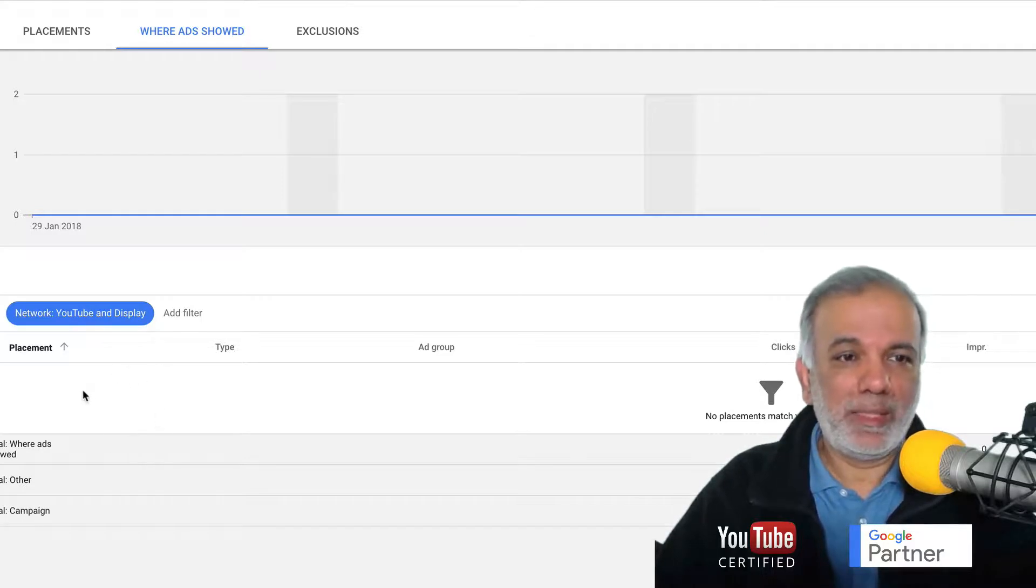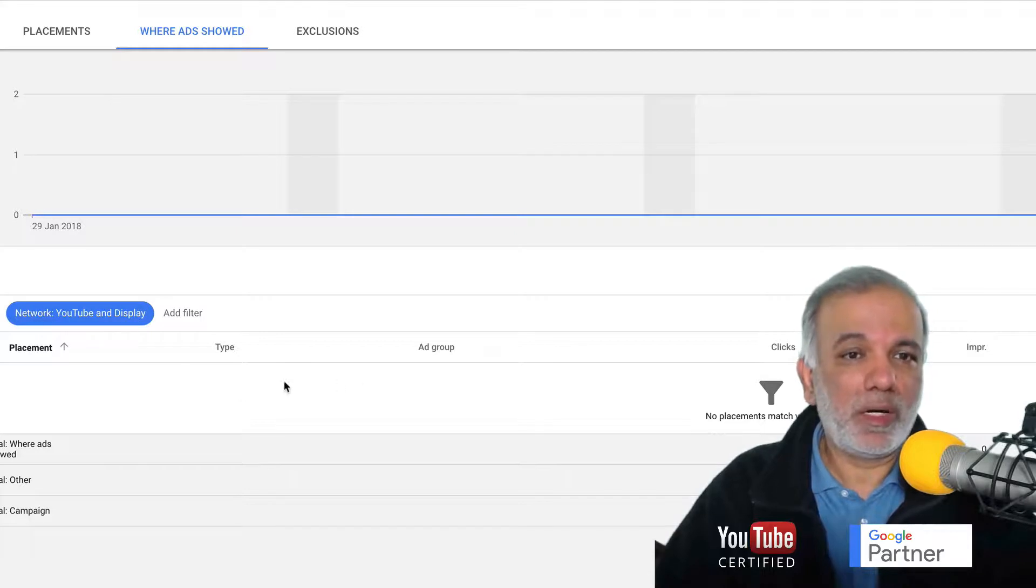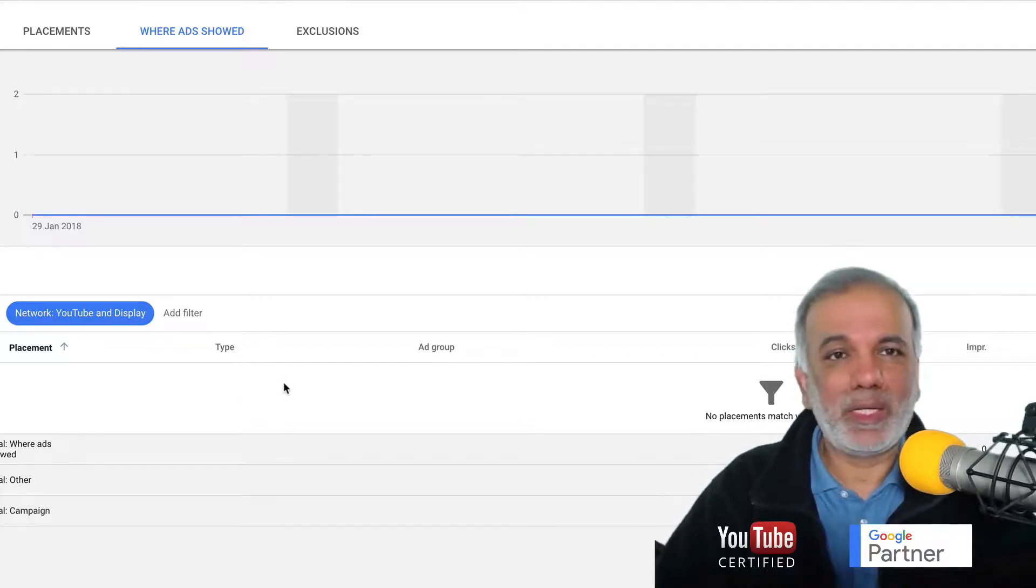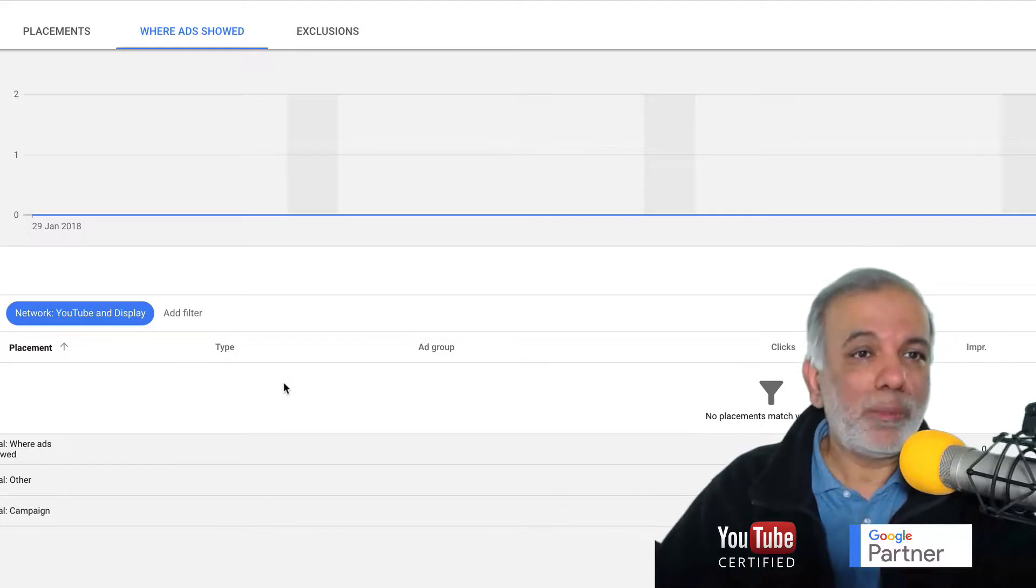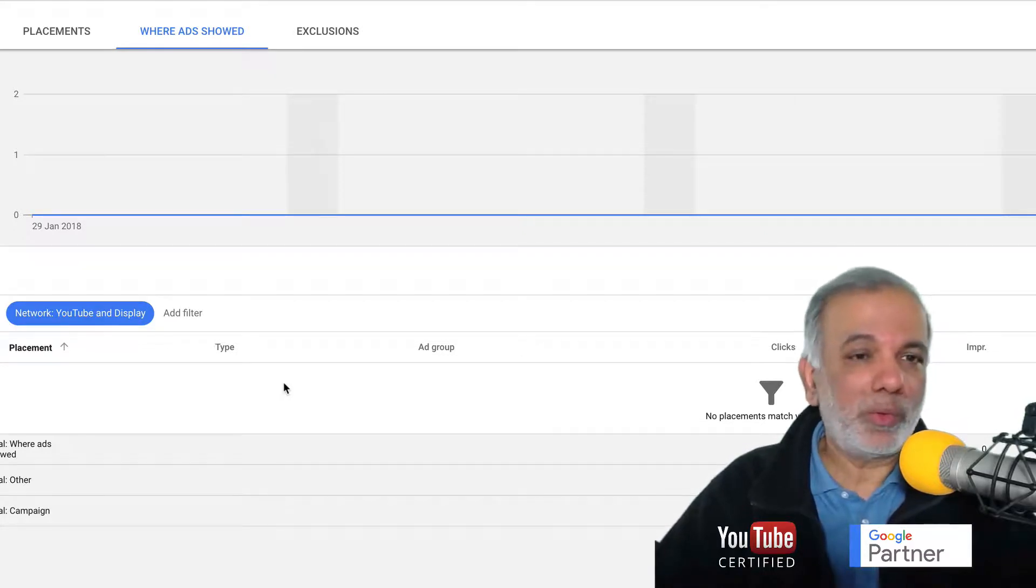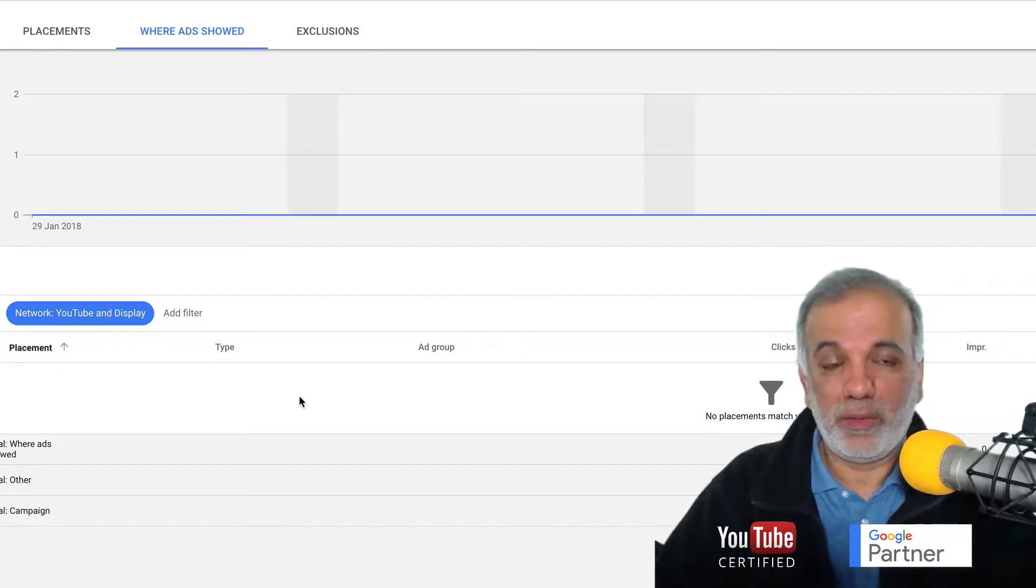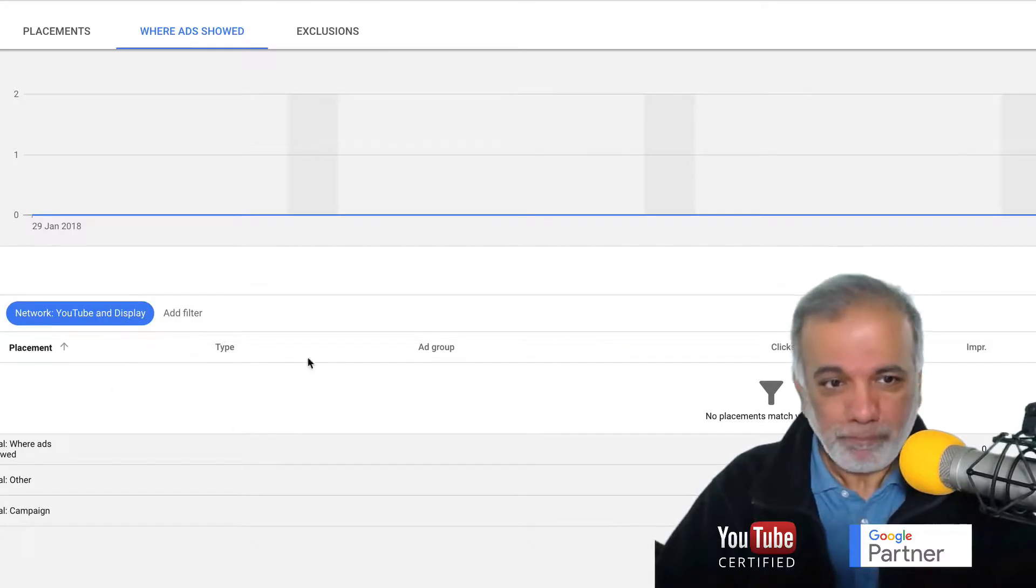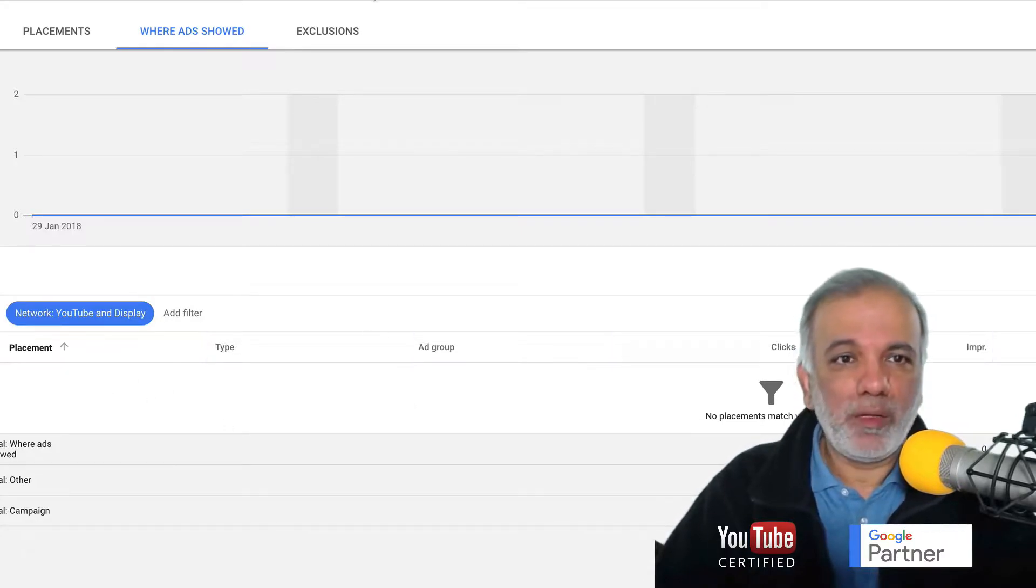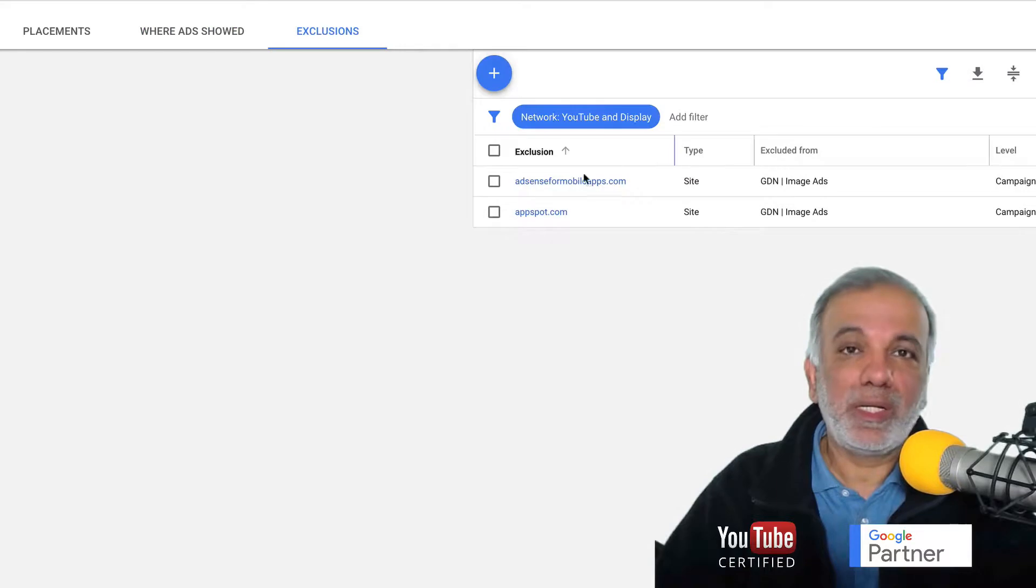You go to where ads showed and you'll see a list of websites and URLs in here. If you find that any of the websites or web pages are wasting budget and you're not getting any conversions or clicks or whatever metric you're looking to get out of your campaigns and it's not performing for you, copy it from here, go to the exclusions and start excluding them.